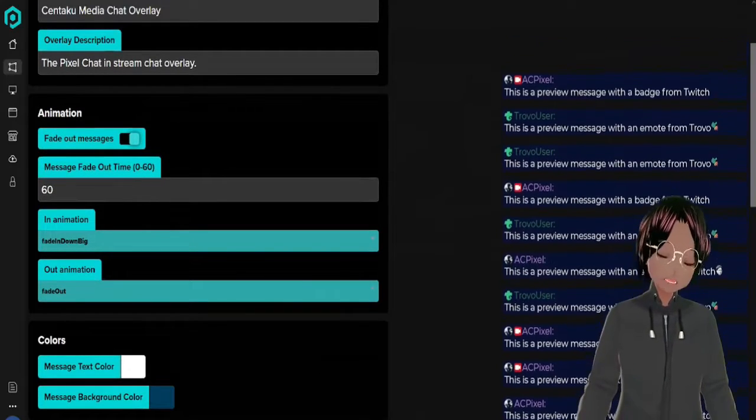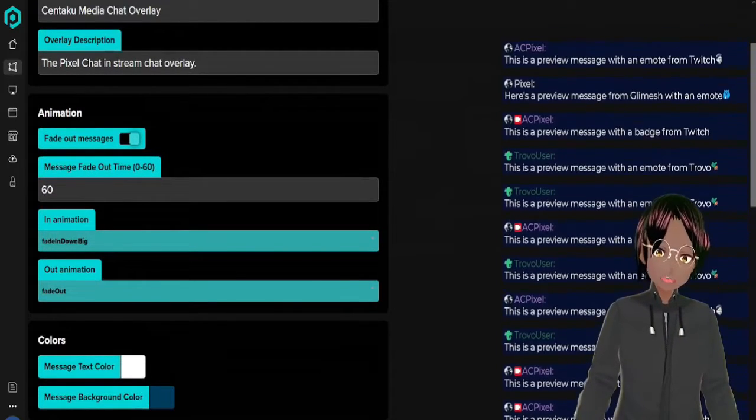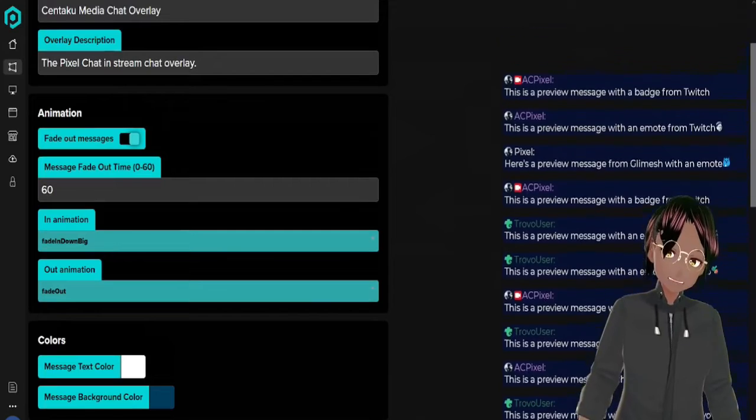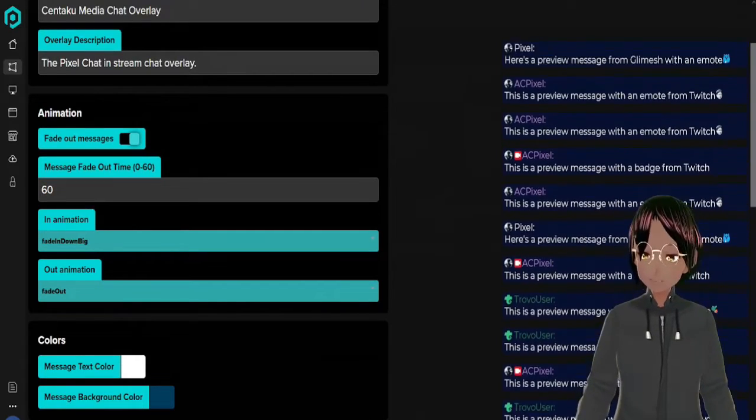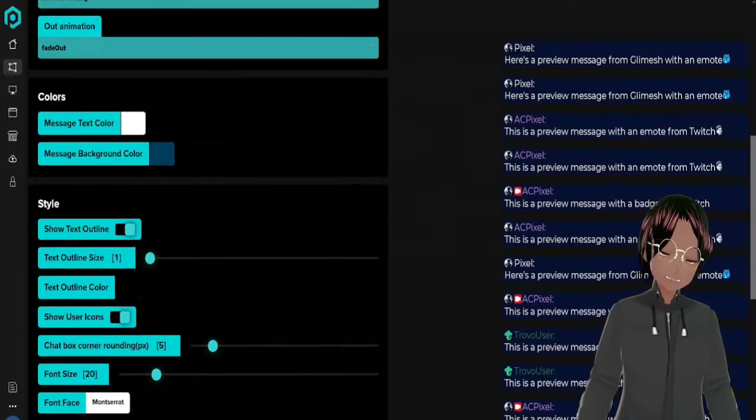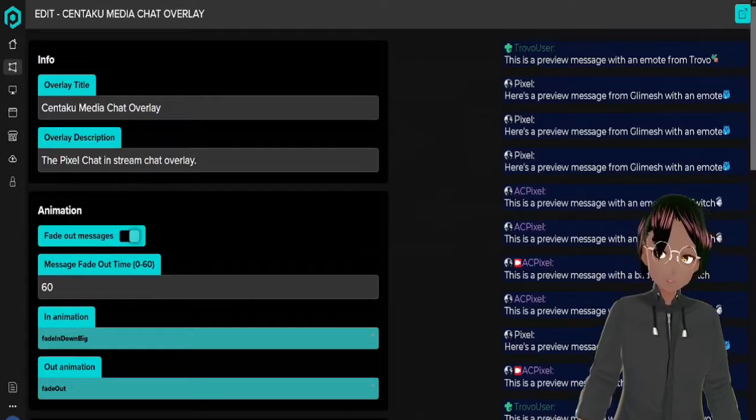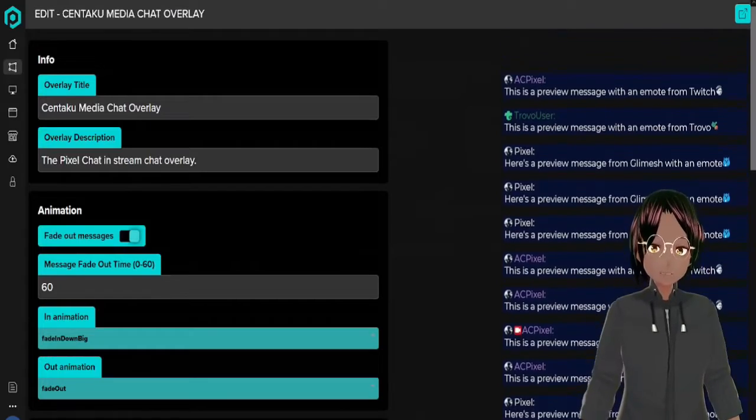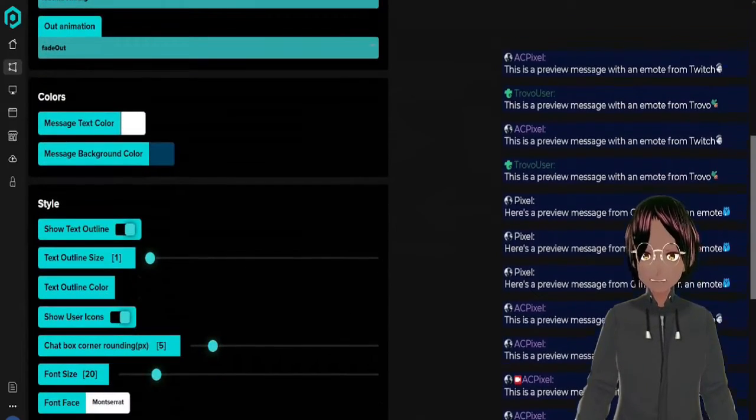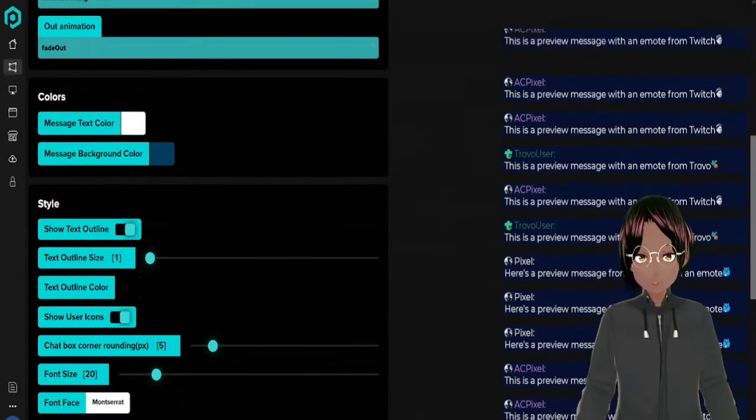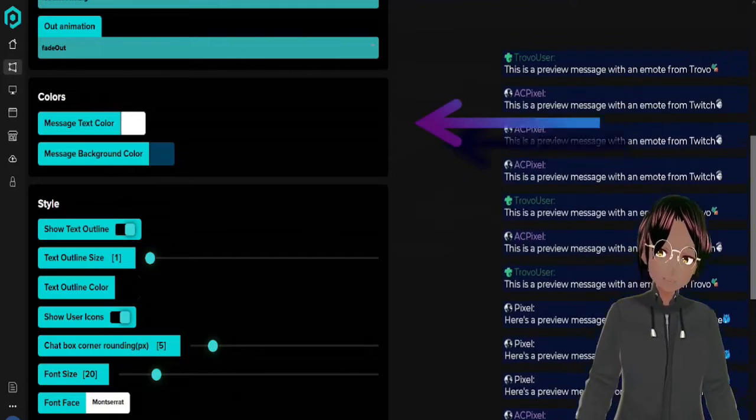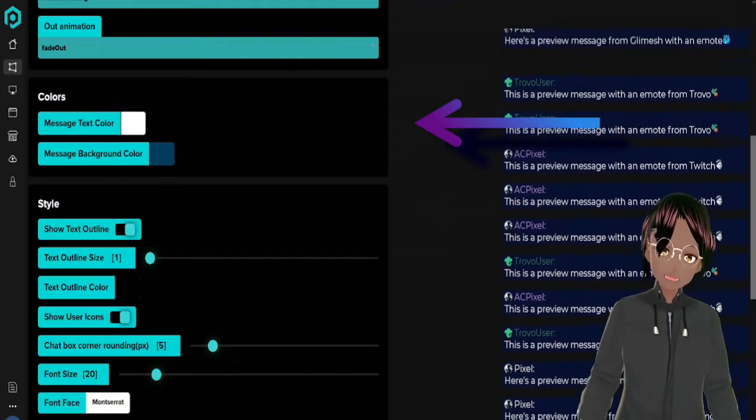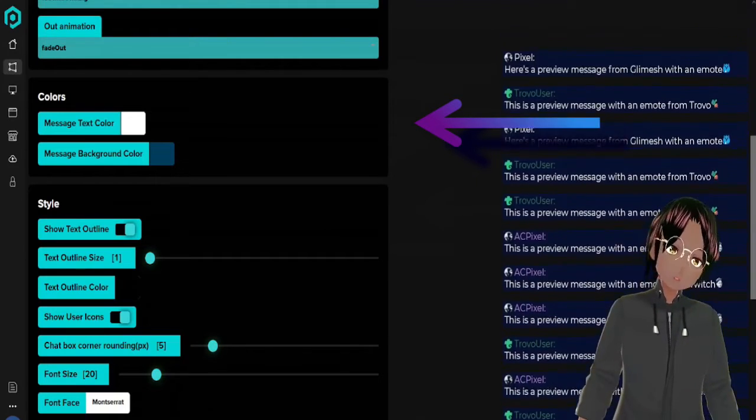Then we got fade out animation which is going to show as it fades out from the screen based on the timer. As you can see this is going to go on forever, and then you can set the colors to how you want. We got the text message colors white and the background blue for my brand colors.